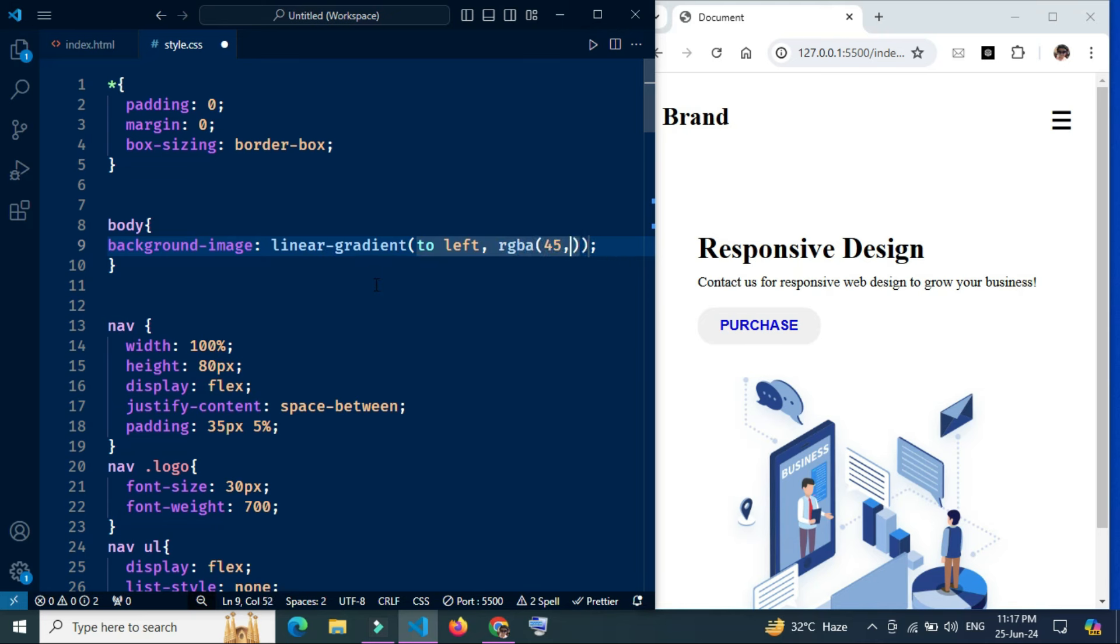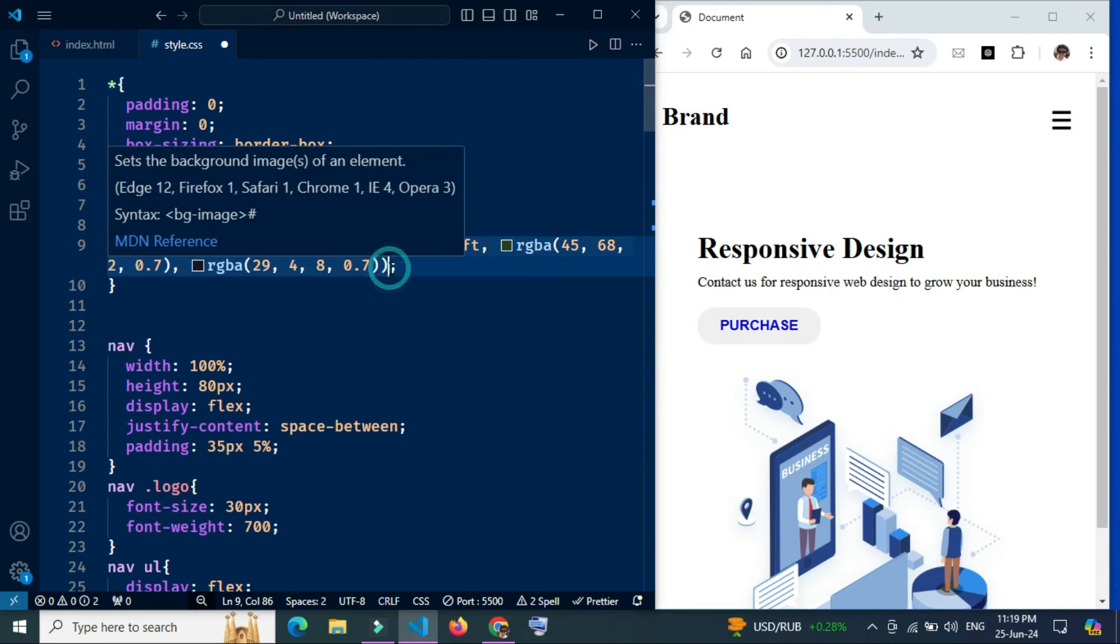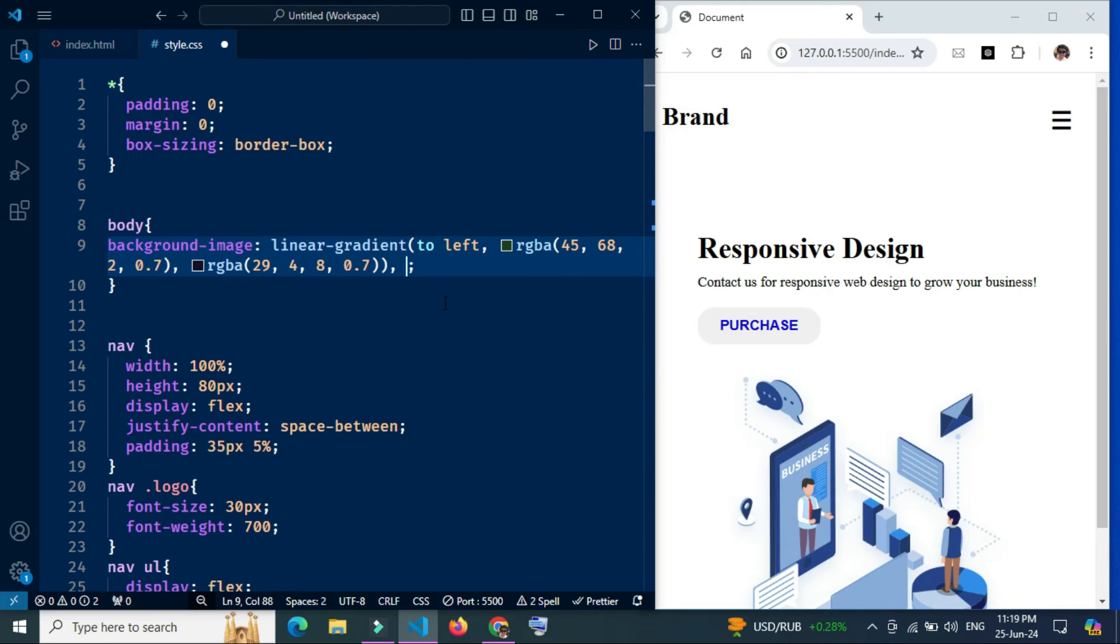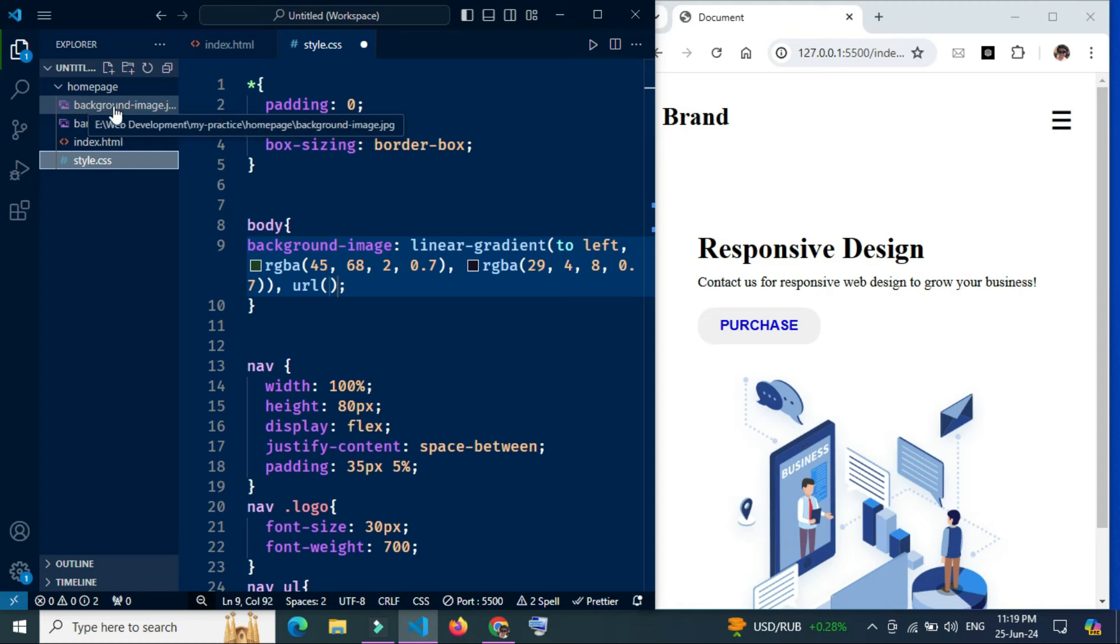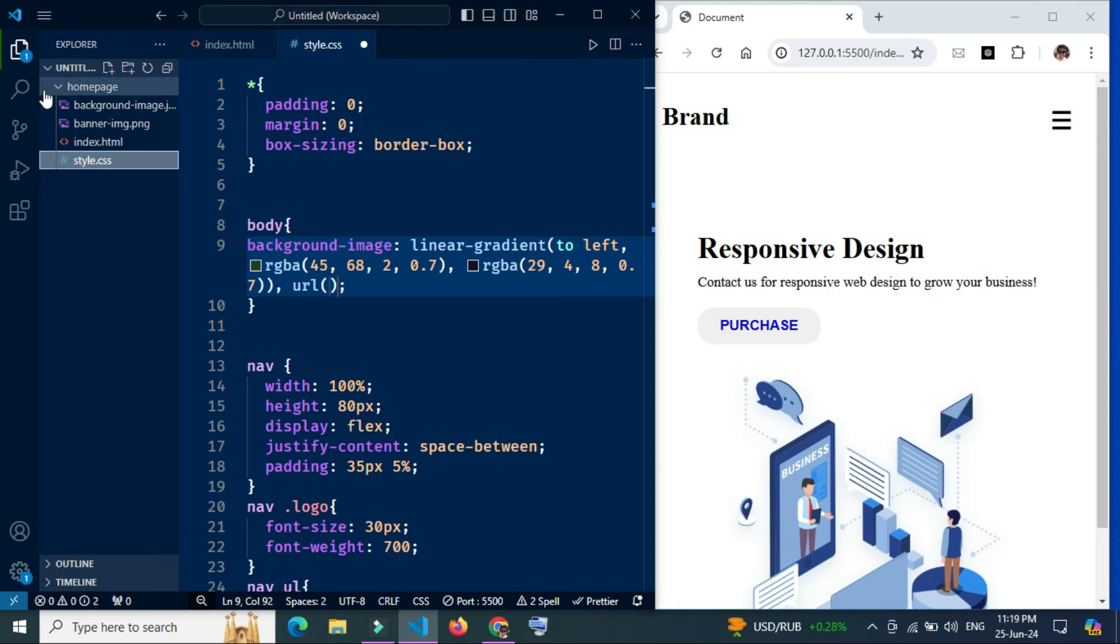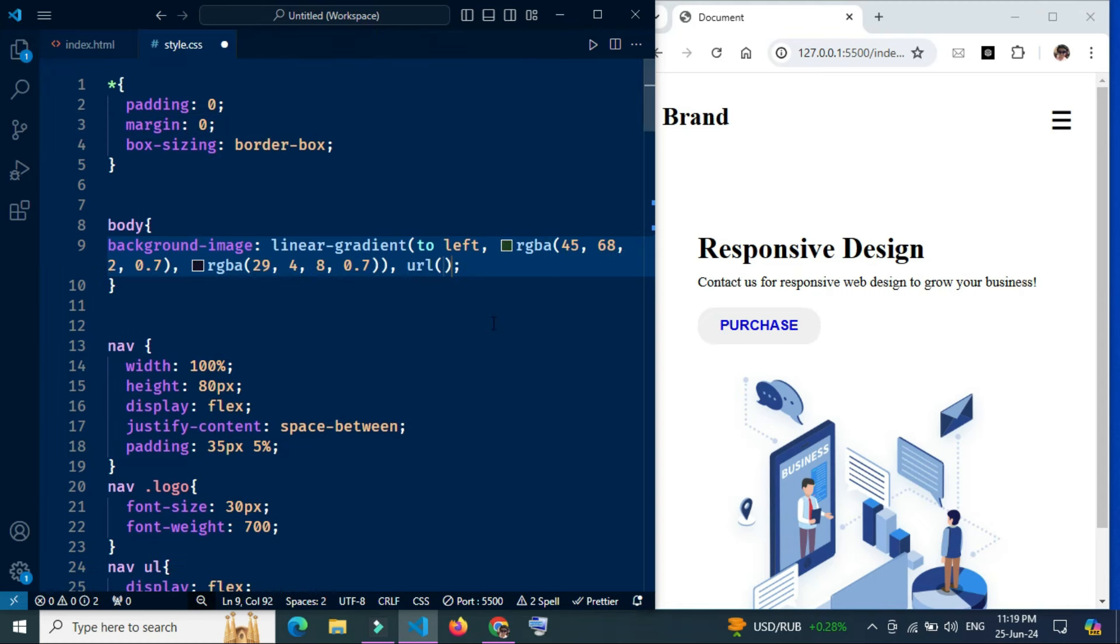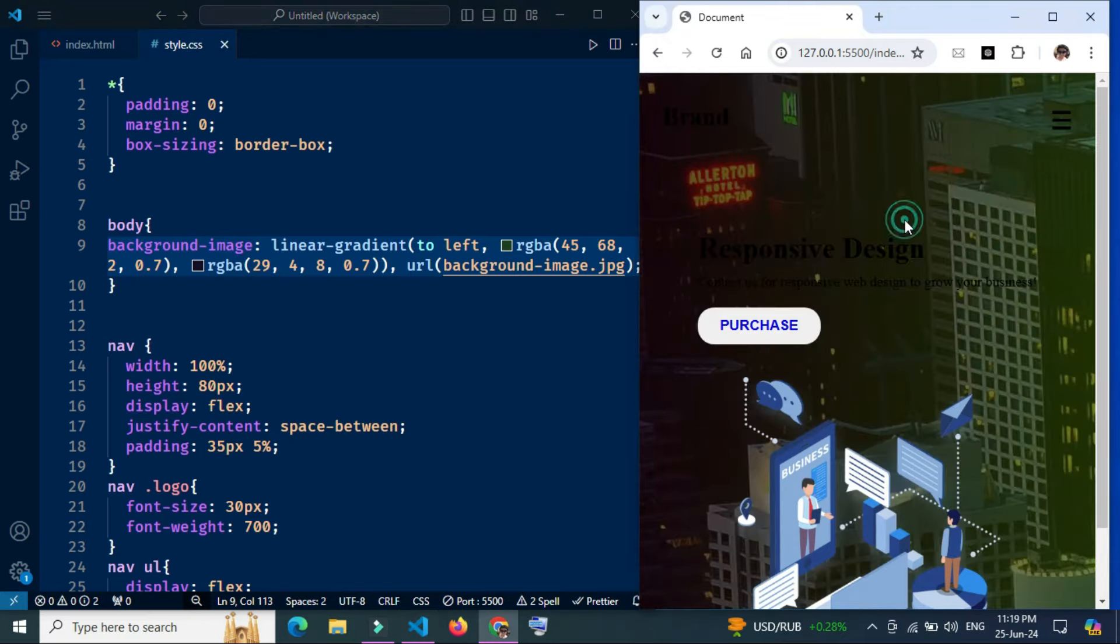URL specifies the URL of the background image to be used. The gradient is placed on top of the image, so the image is visible behind the gradient color.